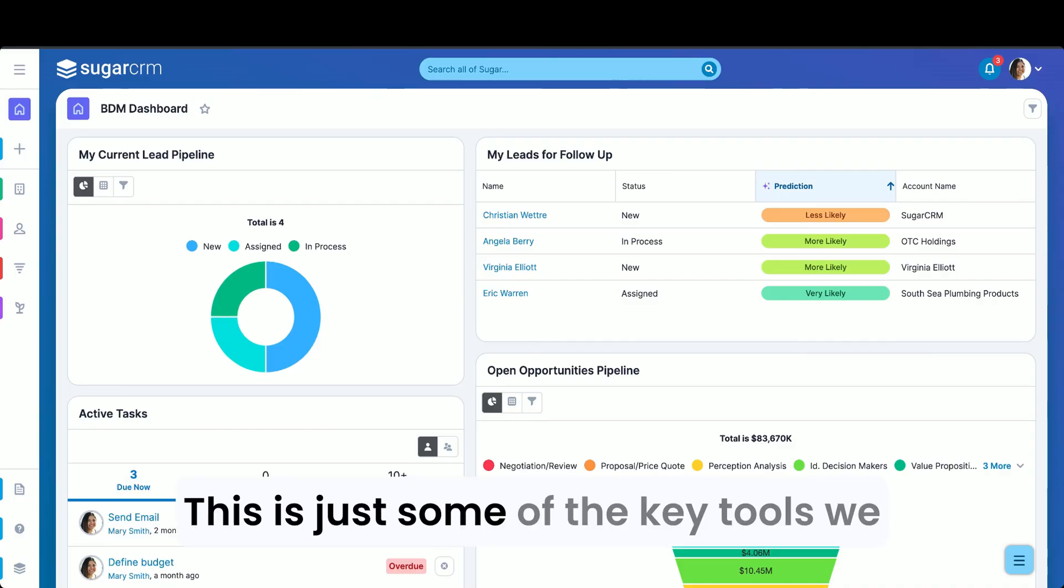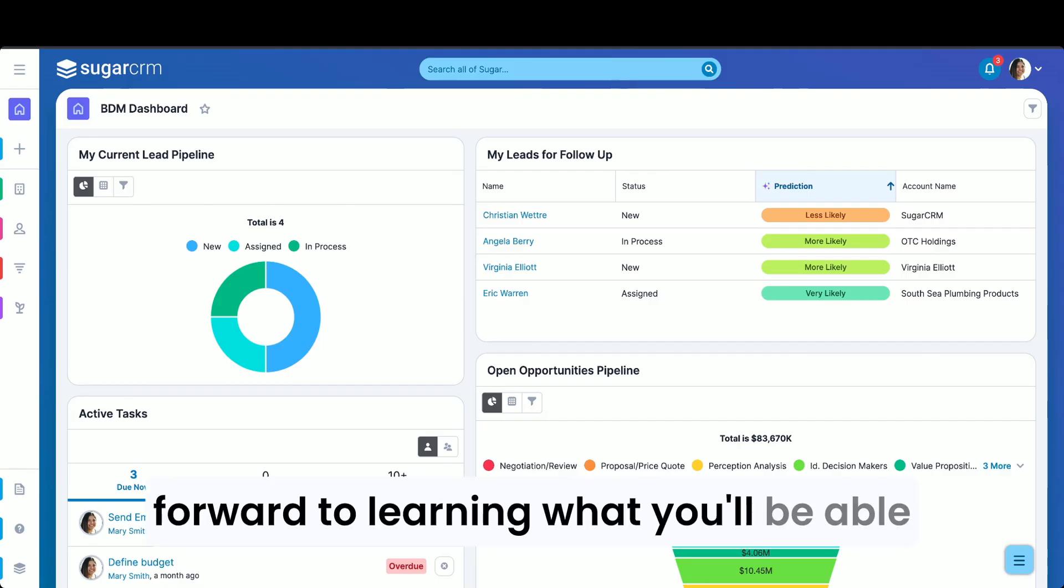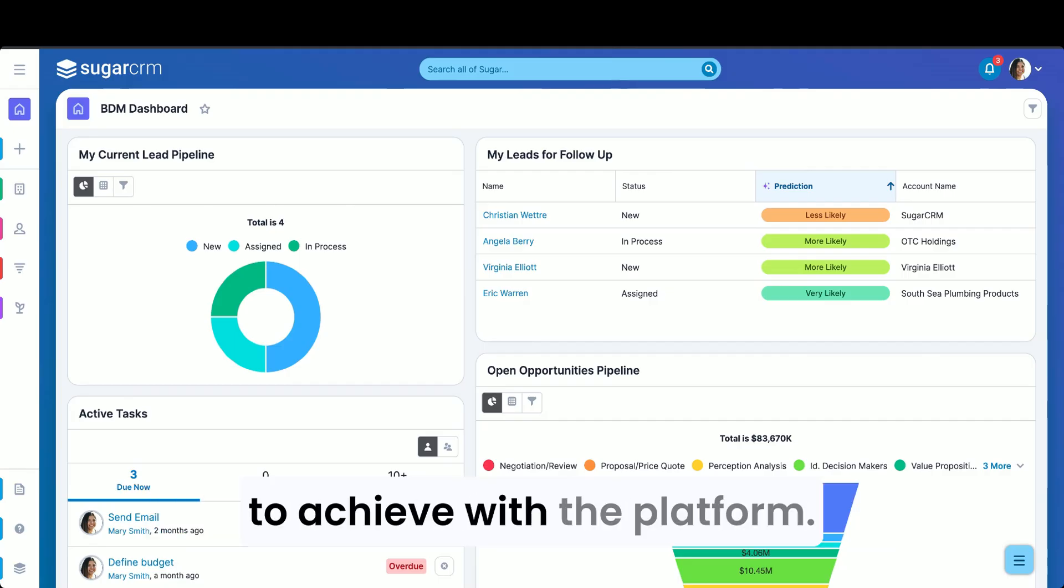This is just some of the key tools we deliver to organizations, and we look forward to learning what you'll be able to achieve with the platform.